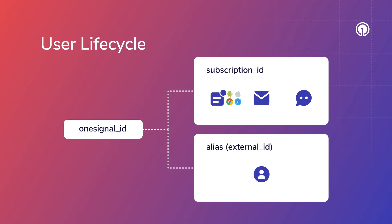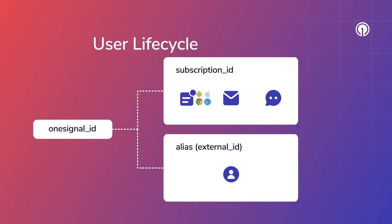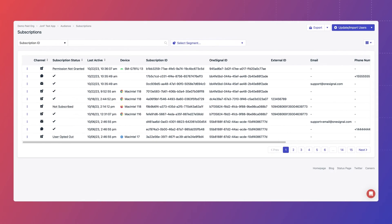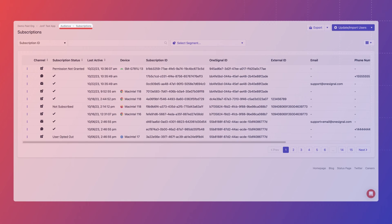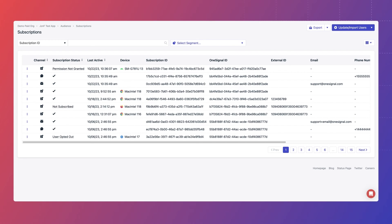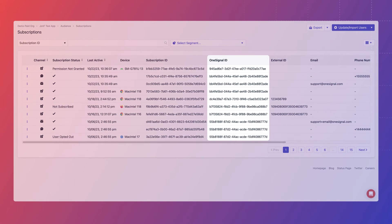Let's take a look at how this works in the OneSignal dashboard. When you navigate to audience subscriptions, you will see all your users' messaging channel data available in OneSignal.